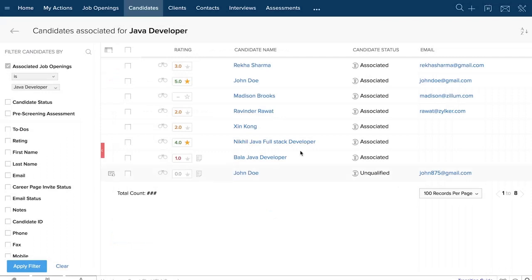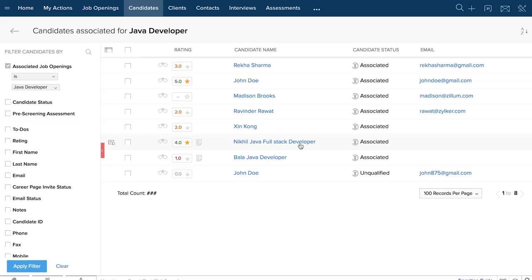As we shift back into the recruiter's interface, a couple of candidates have been associated to a job opening. While one has already filled the pre-screening assessment online, another candidate is already associated to the job opening but has yet to take the pre-screening assessment.